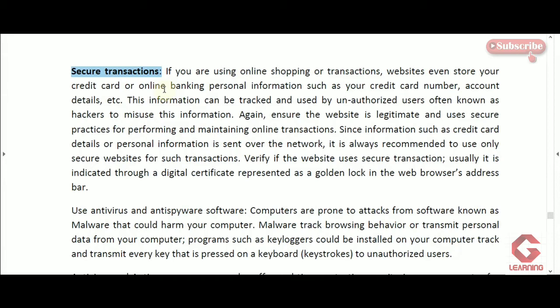It is the website's responsibility to keep our payment details completely secure. If someone else is able to access our debit card or credit card details, they can perform transactions and we will face financial loss. So before making an online payment, check whether the website keeps these details secure and uses a proper method for transferring them from our computer to the server.